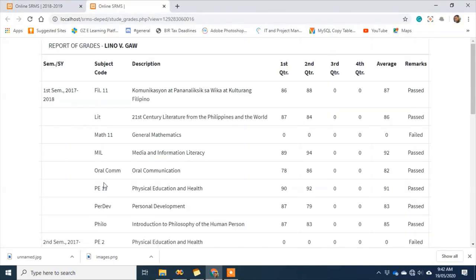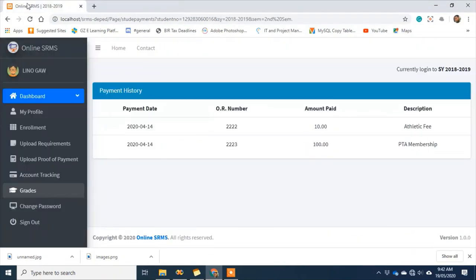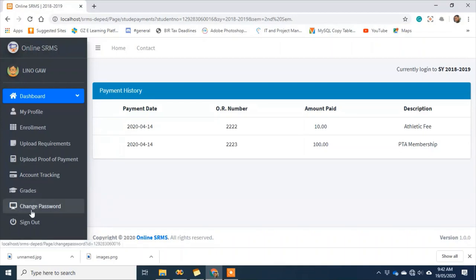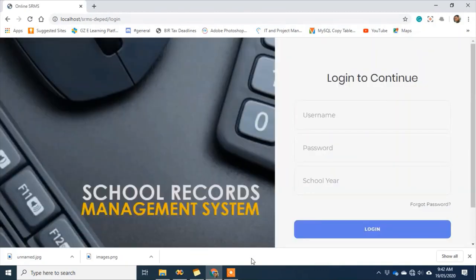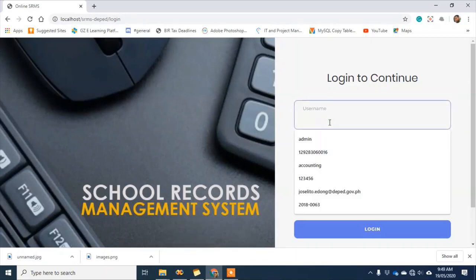I can also check my grades from the very beginning that the system has been used. After that, if I want to change my password — since it was given to me by the school — I can change it here. If I don't want to change it, that's fine. After finishing, I need to sign out as part of the security features of the system. That's the end of the student module for online access.